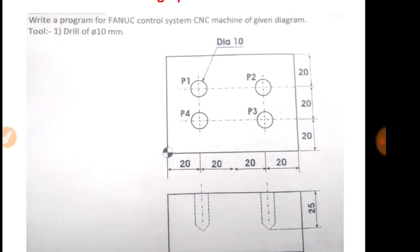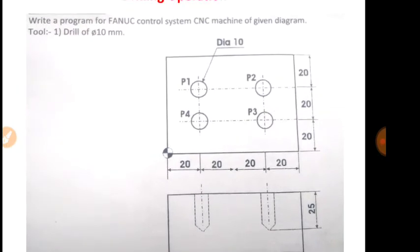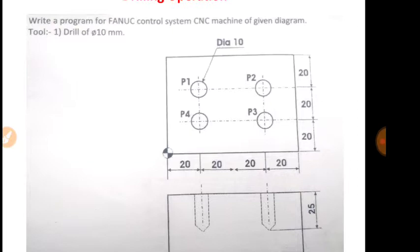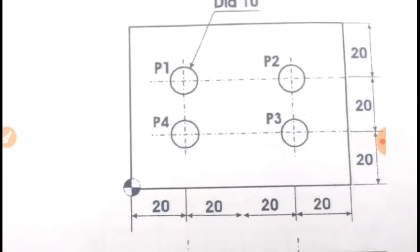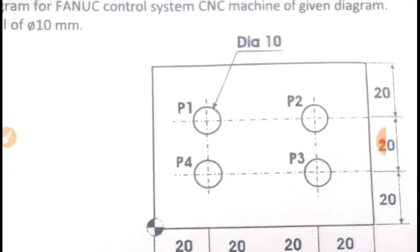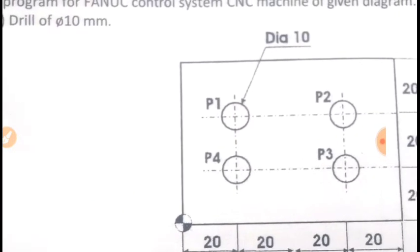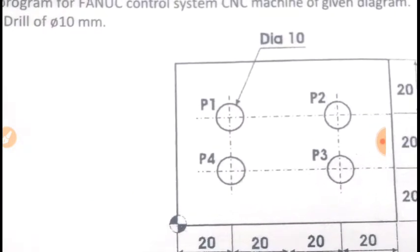You have to do a plate and you have to do 4 different holes in 4 different locations. The question is, write a program for FANUC control system CNC machine of a given diagram. And here the tool given is drill bit of 10 mm diameter, and why we are choosing a drill bit of 10 mm diameter? Because we want to drill a hole with diameter 10 mm.